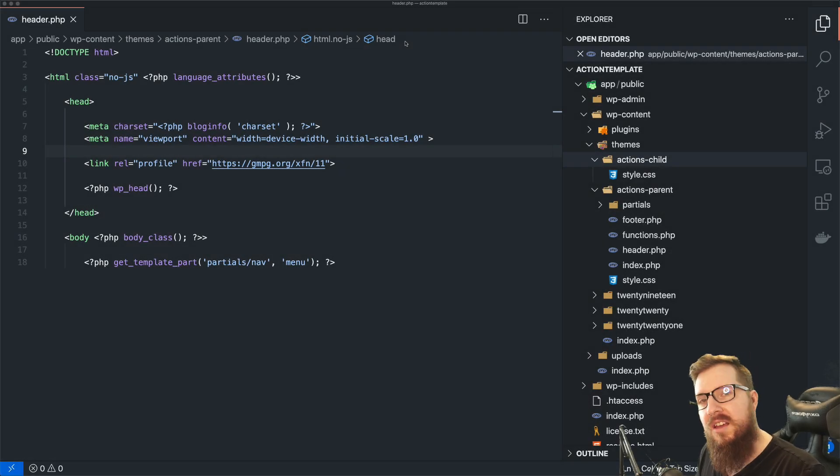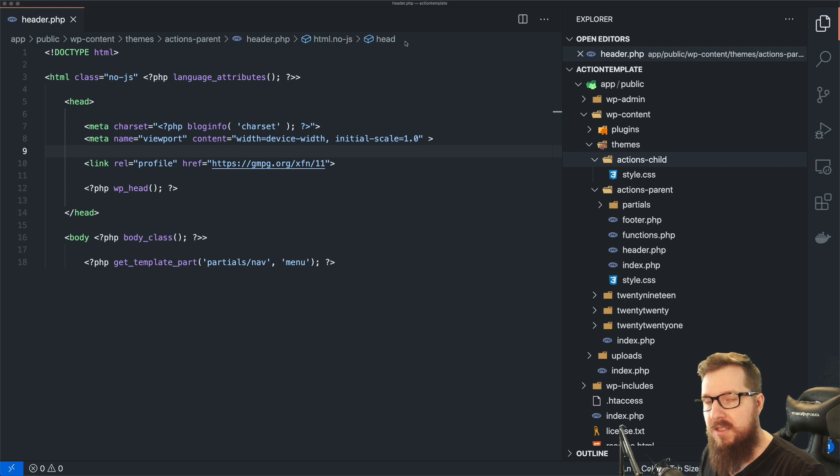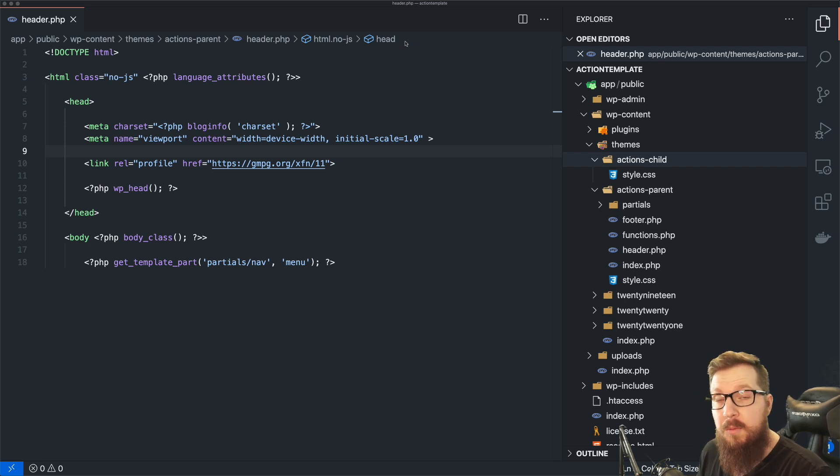What's up WordPress nerds? In today's video, I'm gonna go over three different methods that you can use to override templates in WordPress.